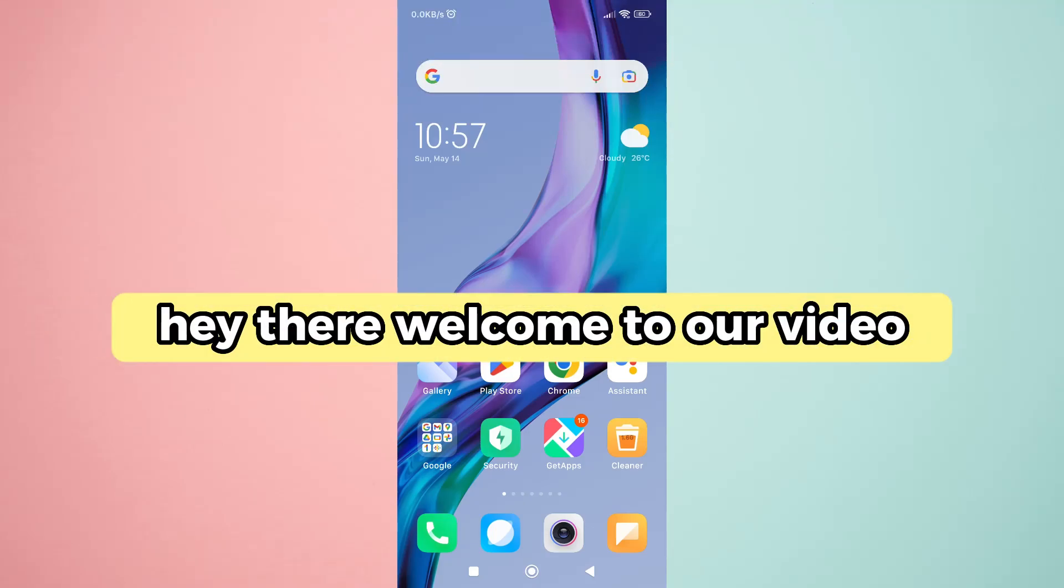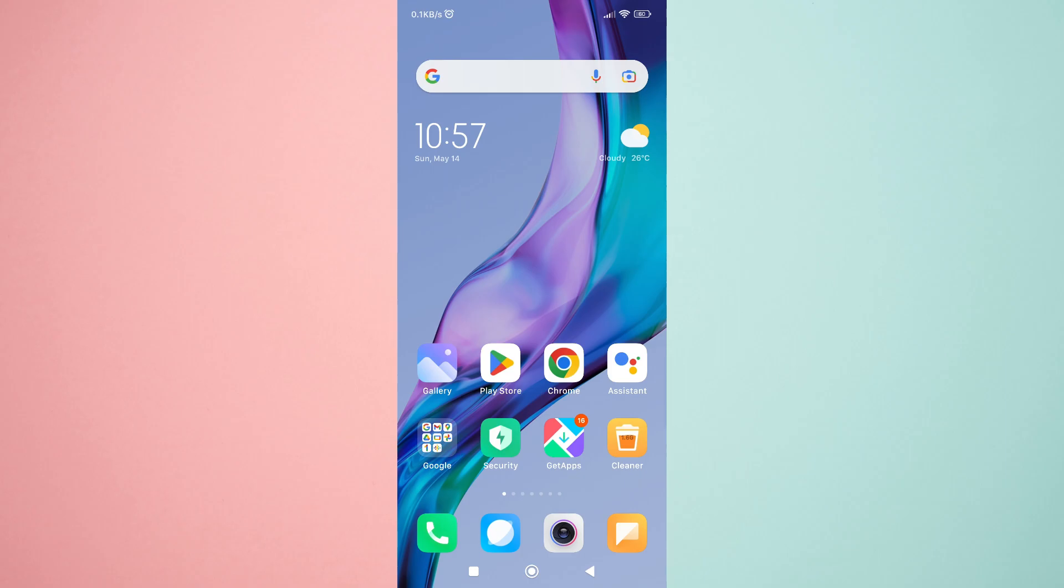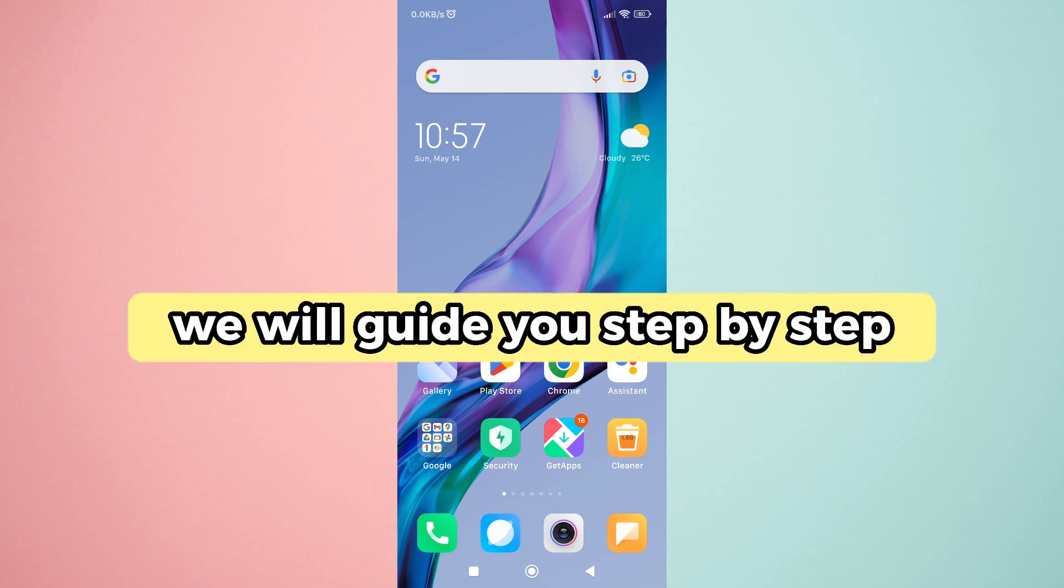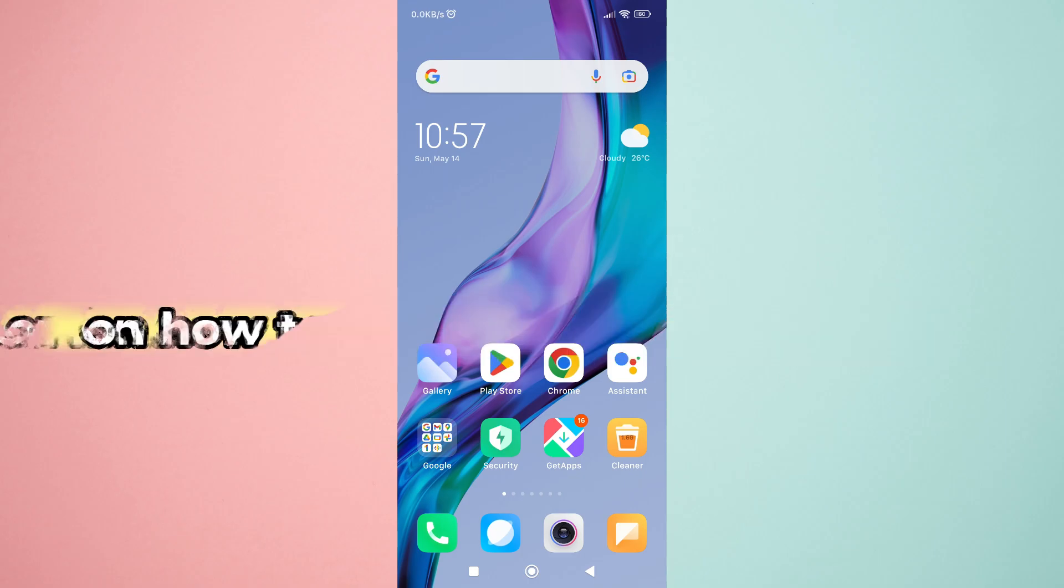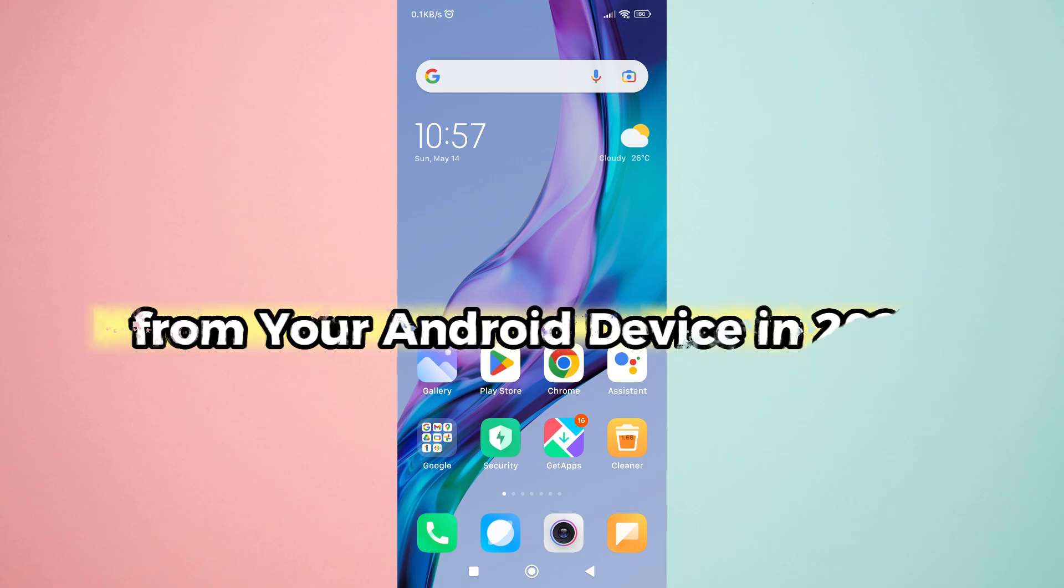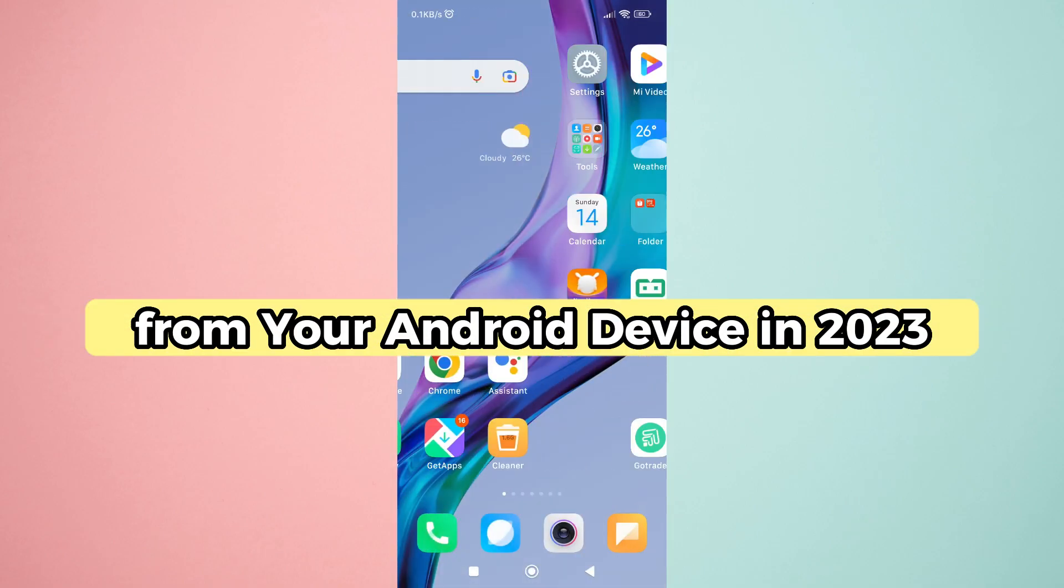Hey there, welcome to our video on how to remove a Gmail account from an Android phone. In this video, we will guide you step by step on how to remove a Gmail account from your Android device in 2023.